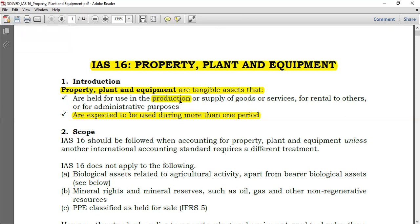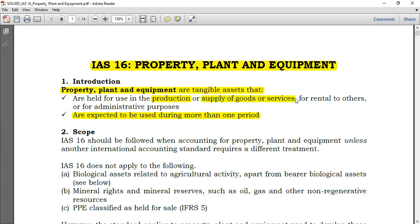But not necessarily does the non-current asset need to be used for production. It could be used for supply of goods or services. For example, a company car whose sole purpose is to transport goods to customers — that relates to carriage outward costs. So you can have a non-current asset not used for production but used to supply goods or services, or it can be held for rental to others.